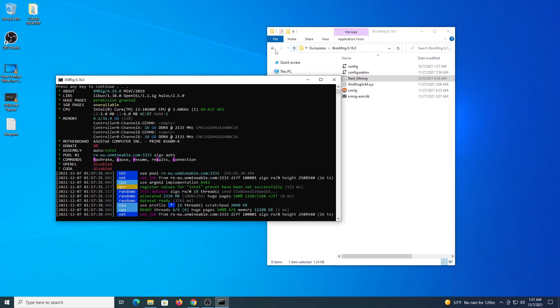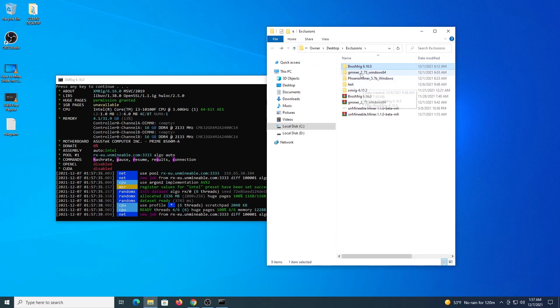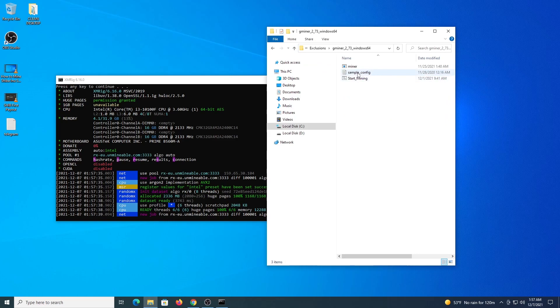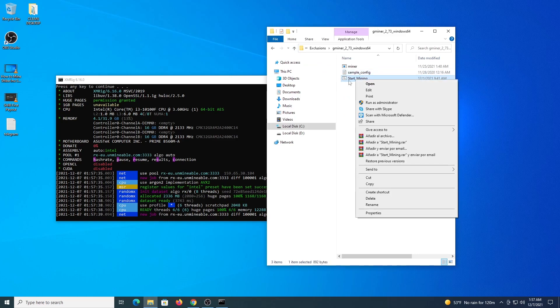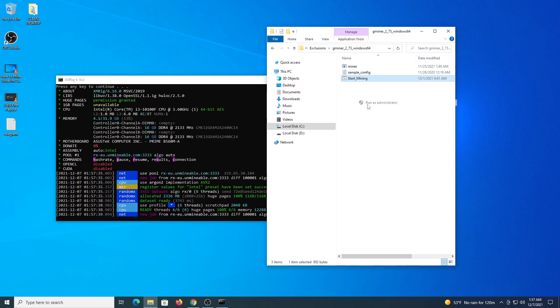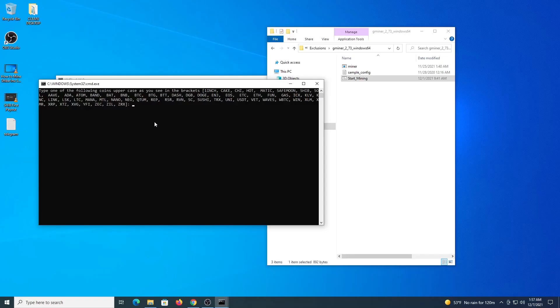In the meantime let's do the same with the GPU, so right click start mining, run as administrator. The program will ask all the details again, this is a different program.